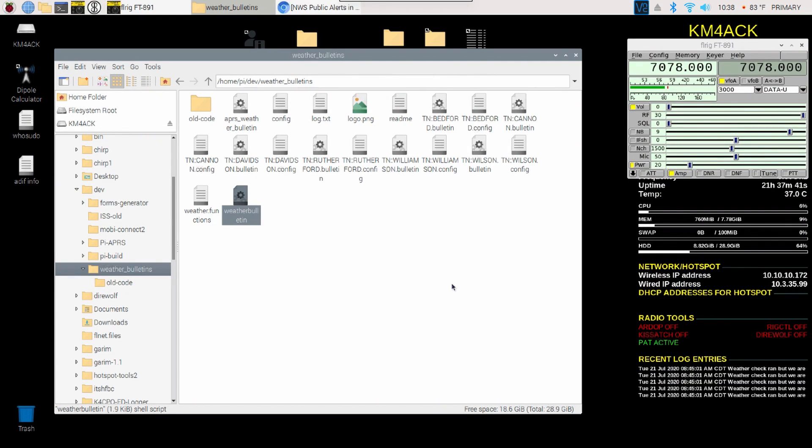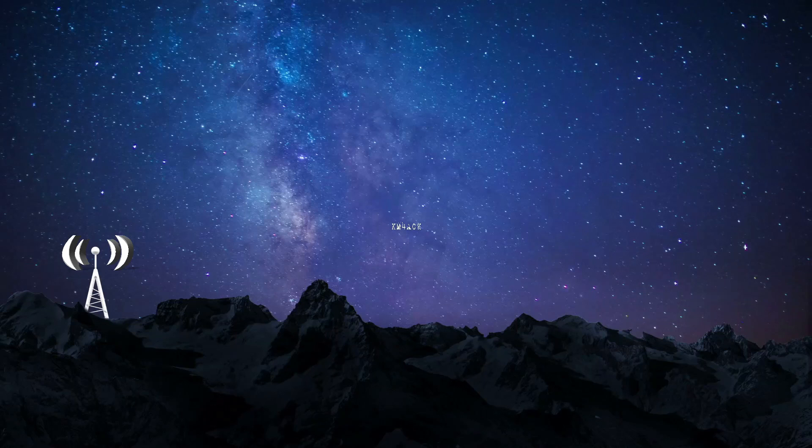Welcome back, guys. This is Jason, KM4ACK. Today, let's take a look at an application I've been working on, APRS Weather Alerts. Stick around, and we'll get right to it.